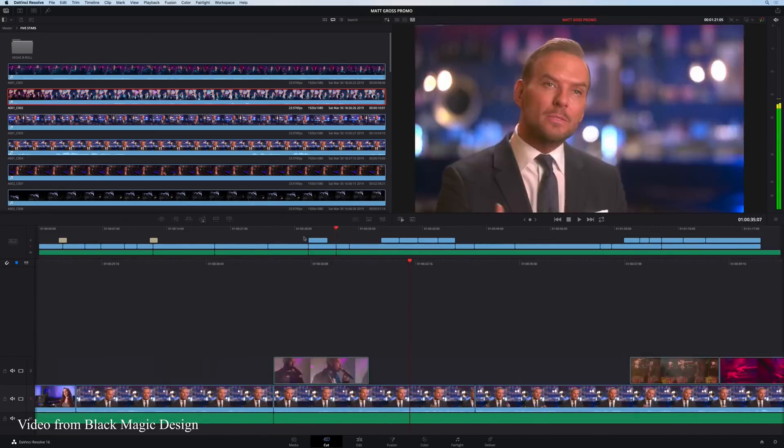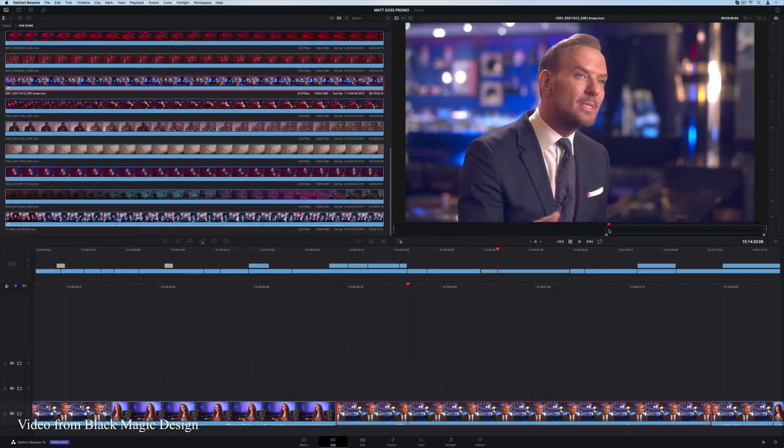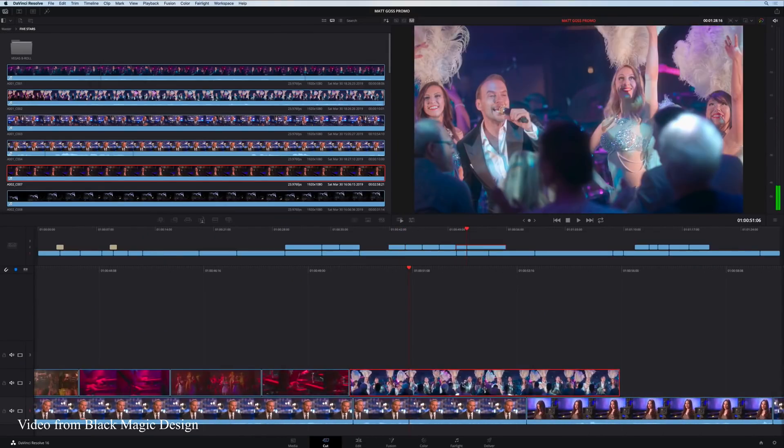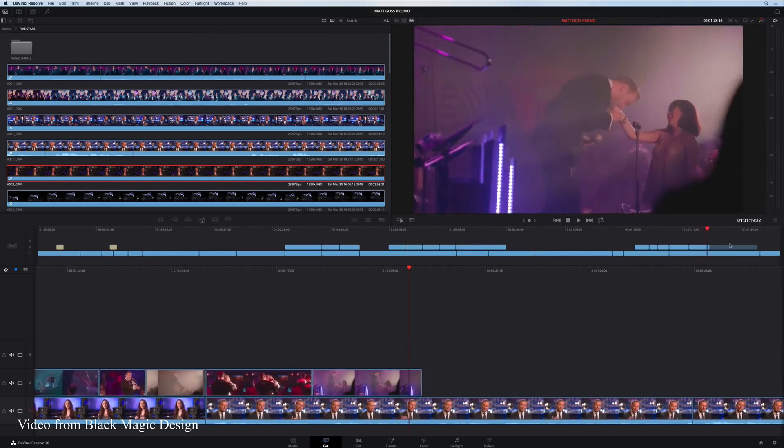One of the biggest new features is the new Cut Page, which is basically a really fast, easy editor built inside DaVinci Resolve. This is mainly for people who are doing really fast content — whether it's YouTube, travel vlogs, or people that need to get in and out of an editor very quickly and maybe don't need to learn all the complex features. There's a dual timeline setup which I really like, where you can see the full scope of your timeline as well as individual clips in a zoomed-in view.